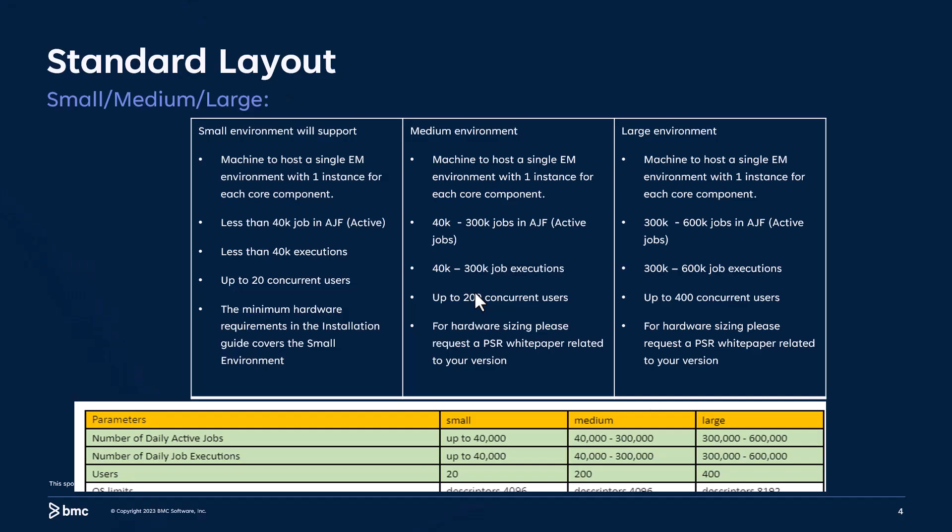Let's delve into the meaning of small, medium, and large. Each environment represents a single installation on one machine. If you have distributed installation, then each enterprise manager installation shall be evaluated based on the workload it is expected to handle. Depending on the objective of each individual EM installation, you can use the criteria in these three green rows to determine whether the environment is categorized as small, medium, or large.